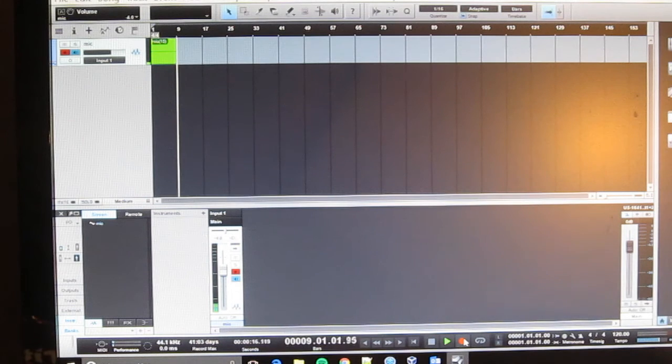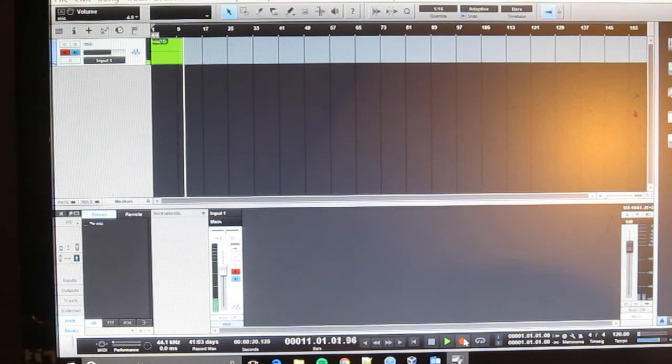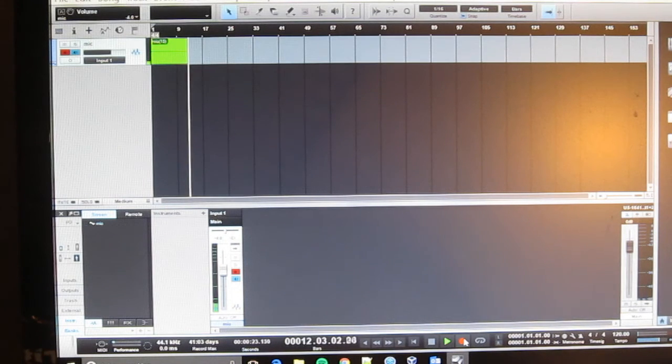Now you can see that we're actually inside of the PreSonus Studio One recording program and we're getting pretty good signal. You're still listening to the audio out of my camera.